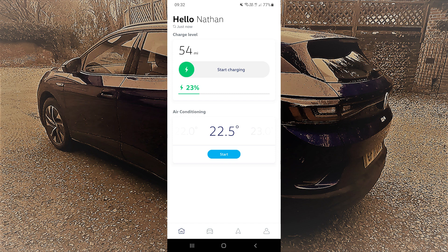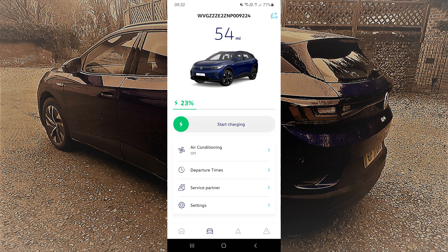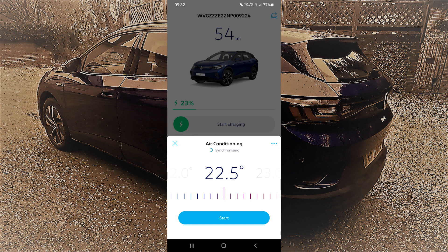If you go along the bottom you'll see the little car app — this is where you do the more detailed stuff. Click into here and you again see your charge level and can do immediate charging. Under that we have air conditioning, which does exactly the same as the home page tab.